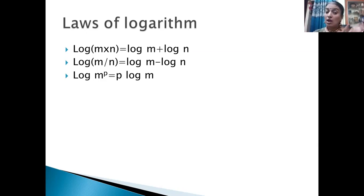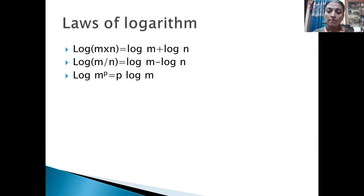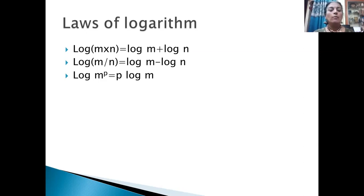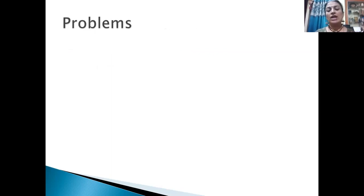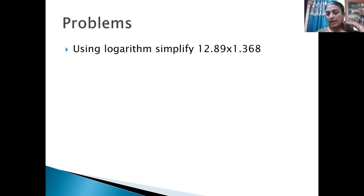These are the laws, but how they are utilized can be understood with the help of solving some problems. Let us solve the problems. Along with the solution, let us understand the application of these laws. We are solving the problems — let me explain the first problem.